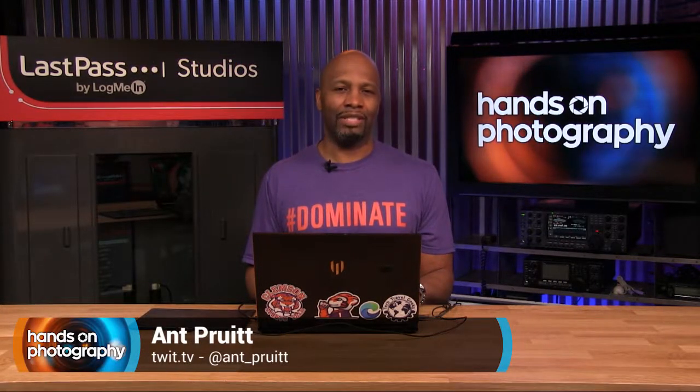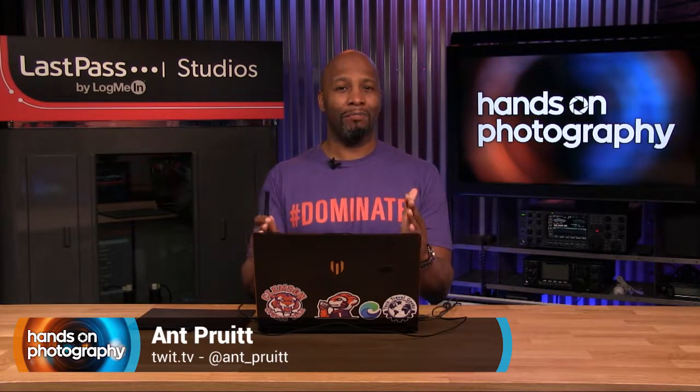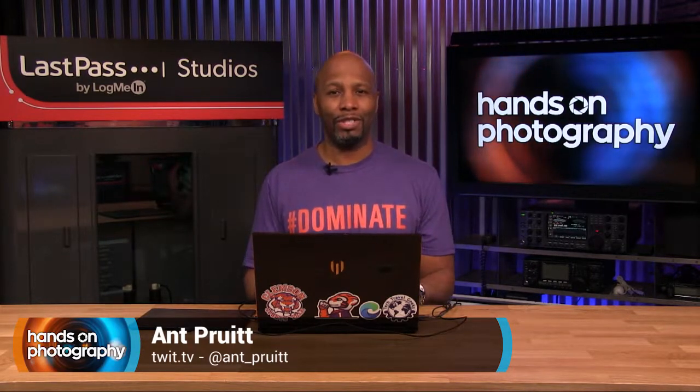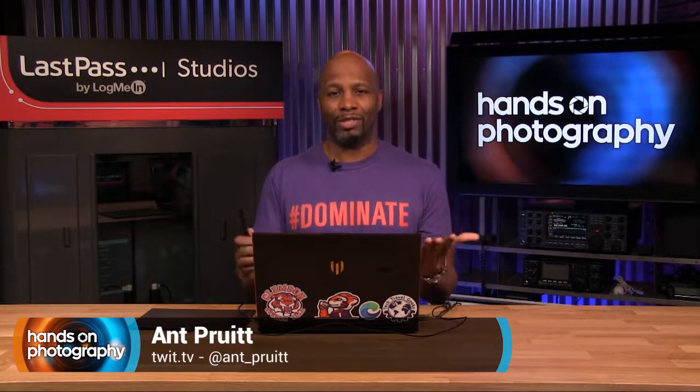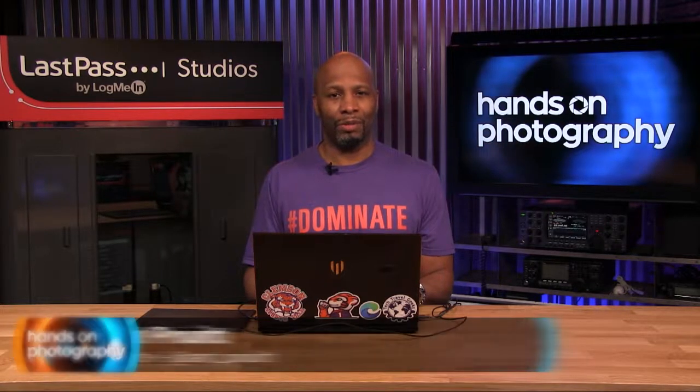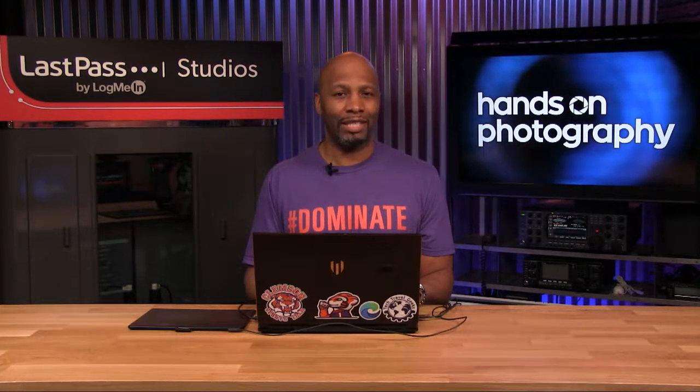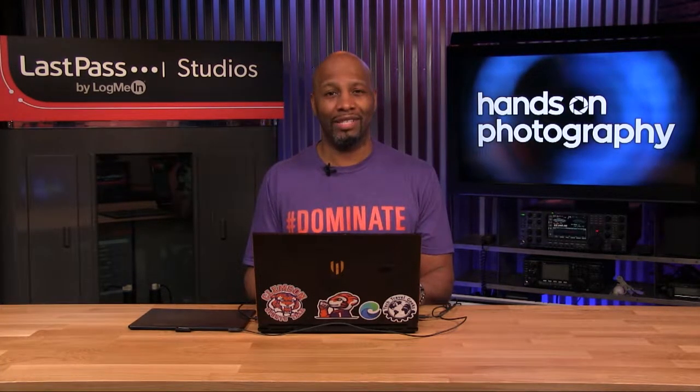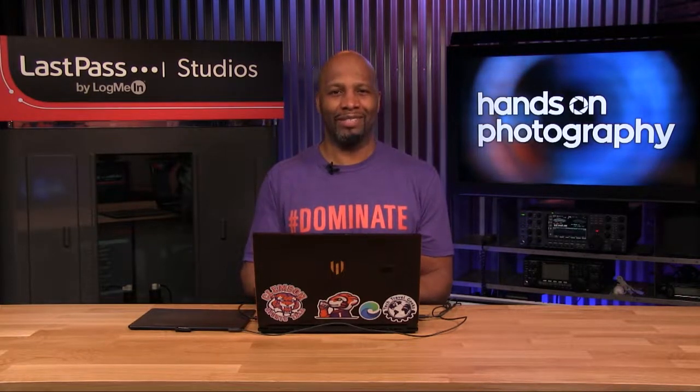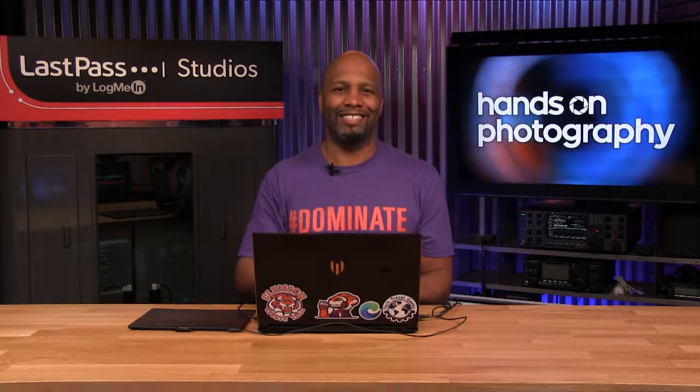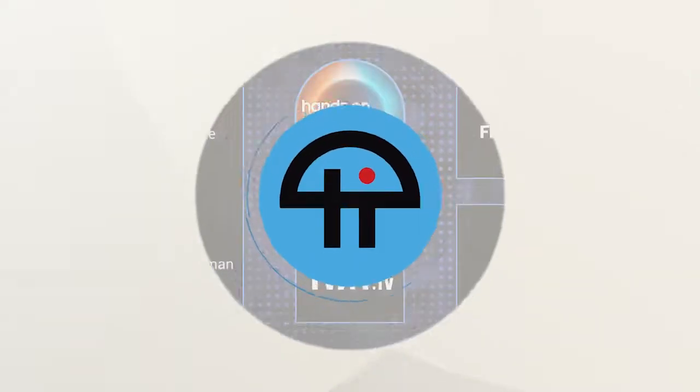All right, folks. Until next time, I will be checking my inbox for your images, and I will be checking my Instagram for all of your images, too. So get on that. Take a shot of Curious. Create and dominate. And we'll catch you next week. Take care.